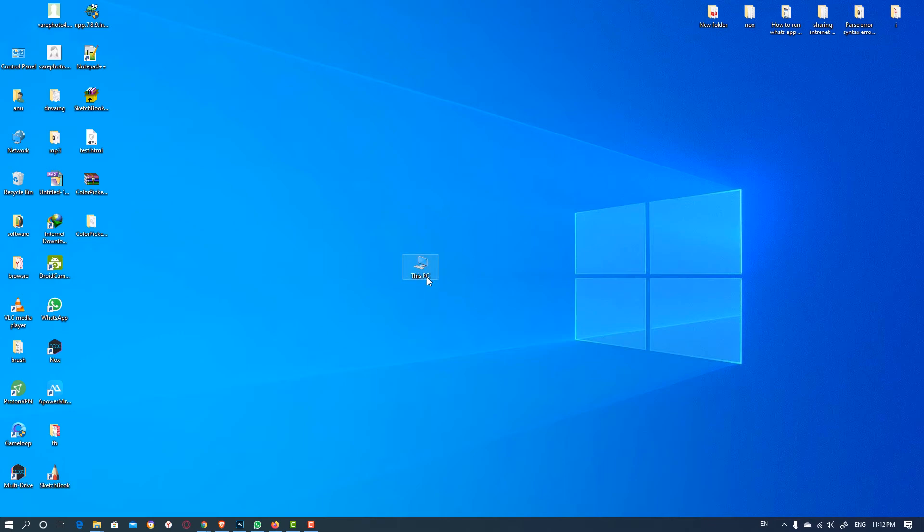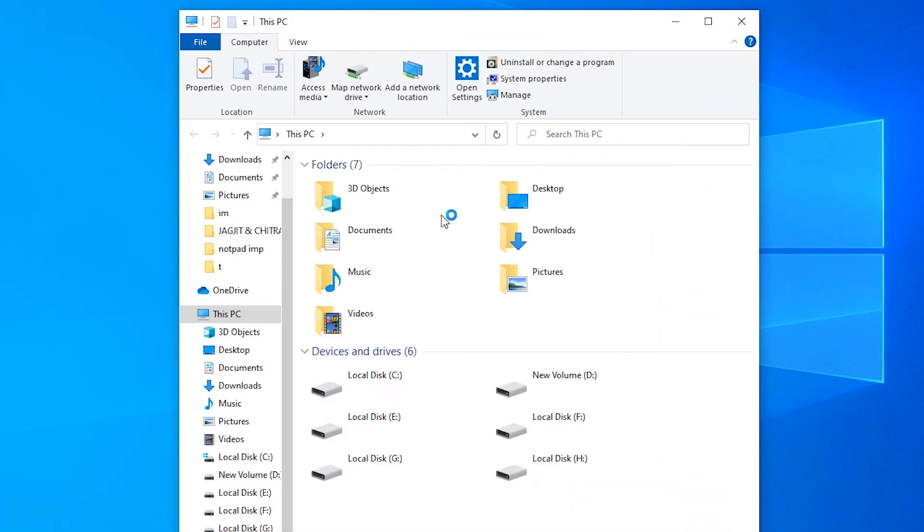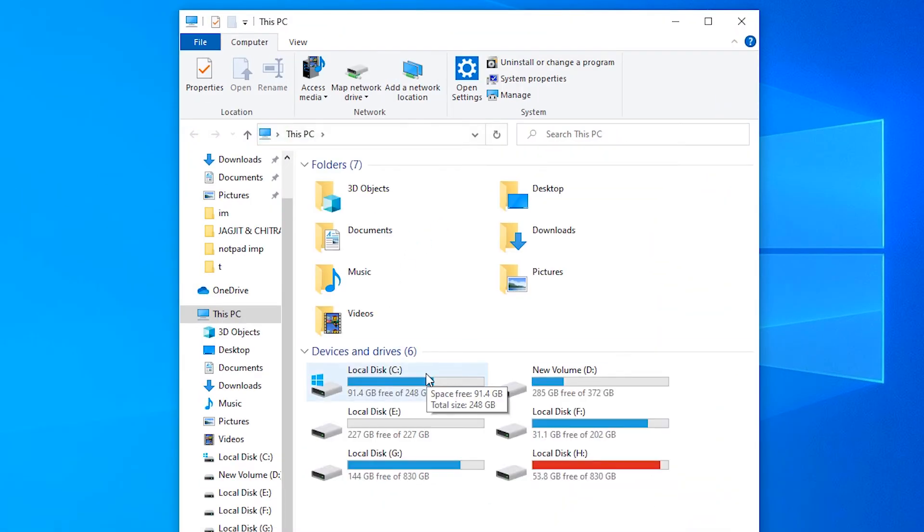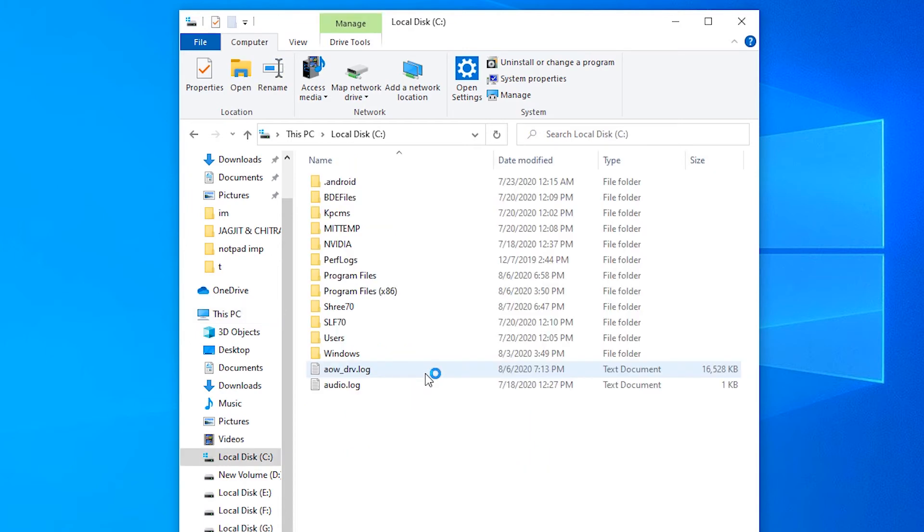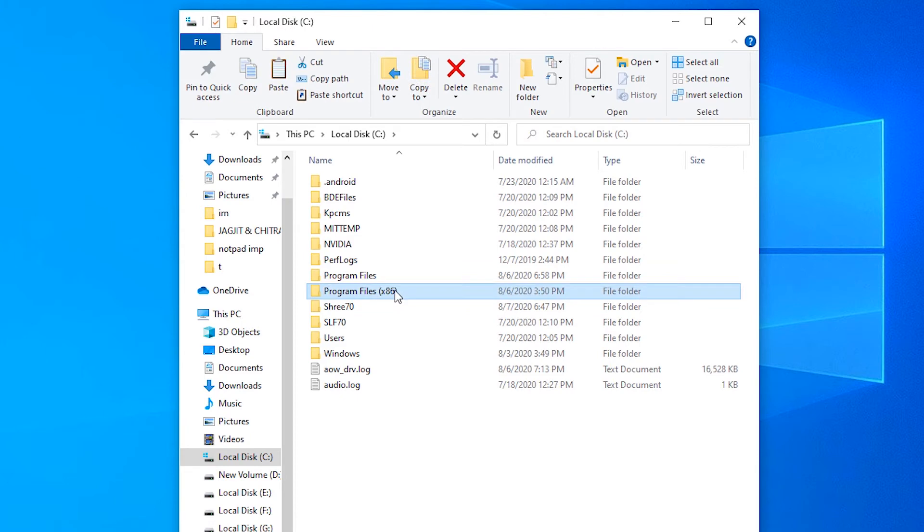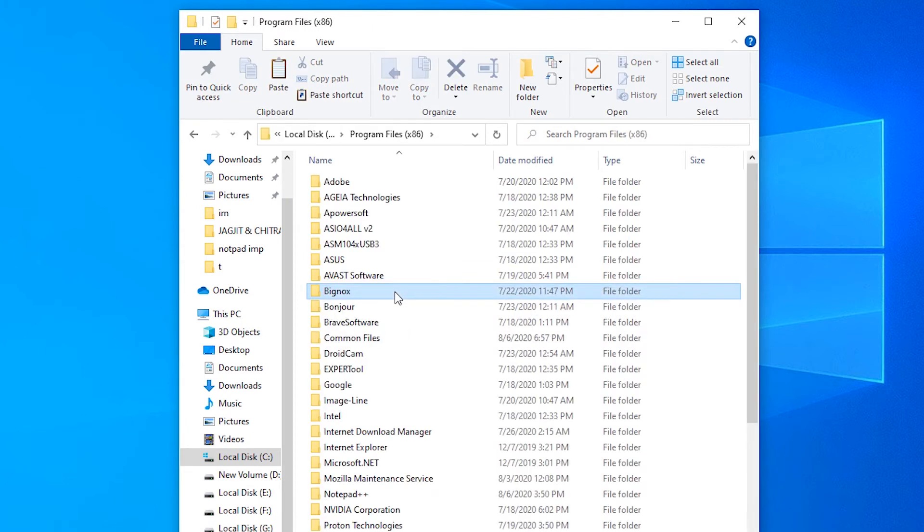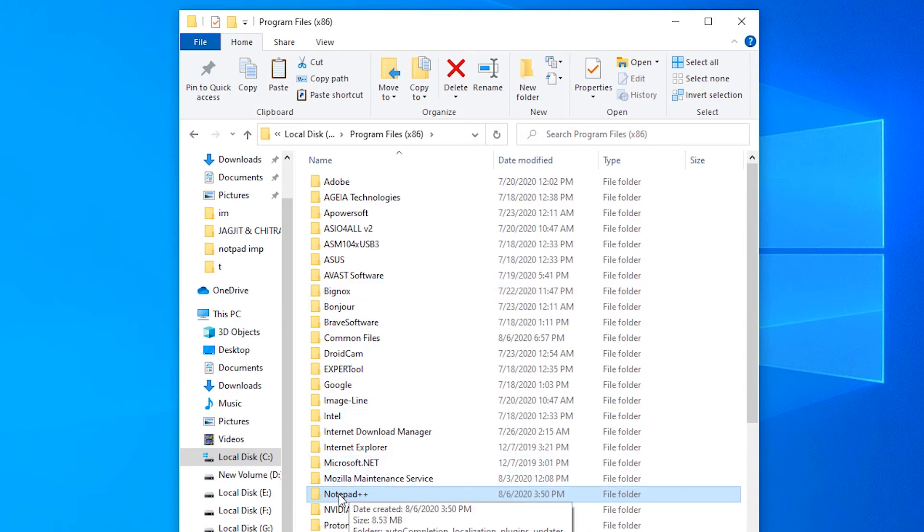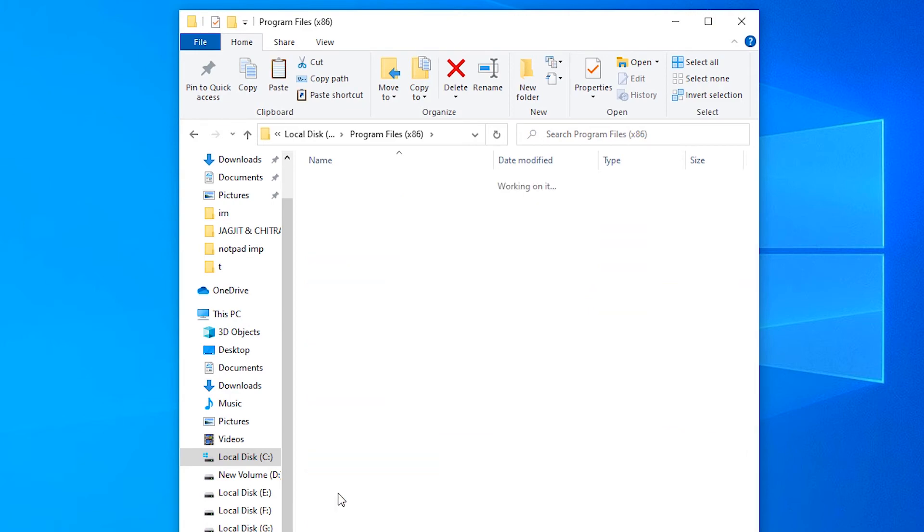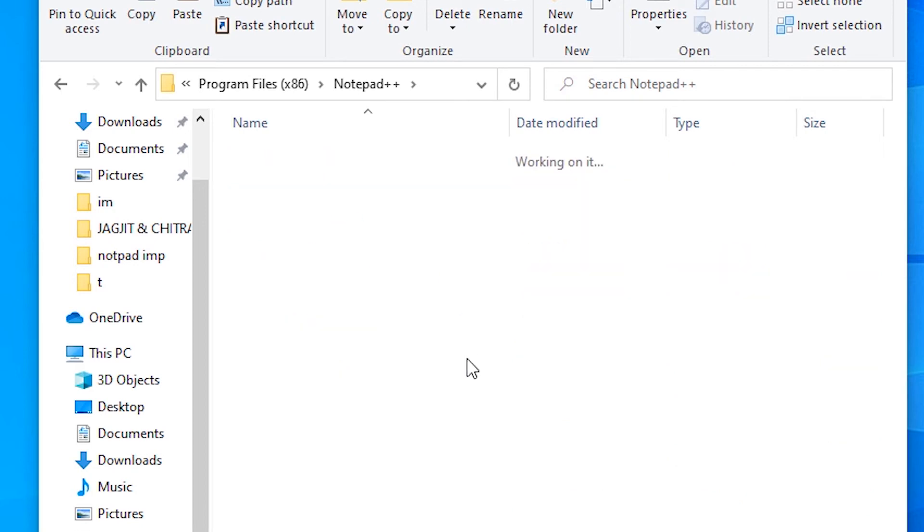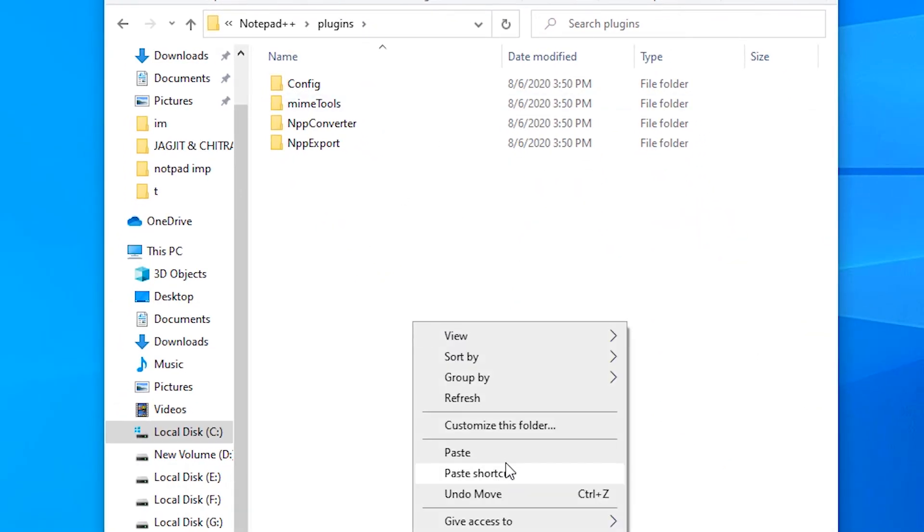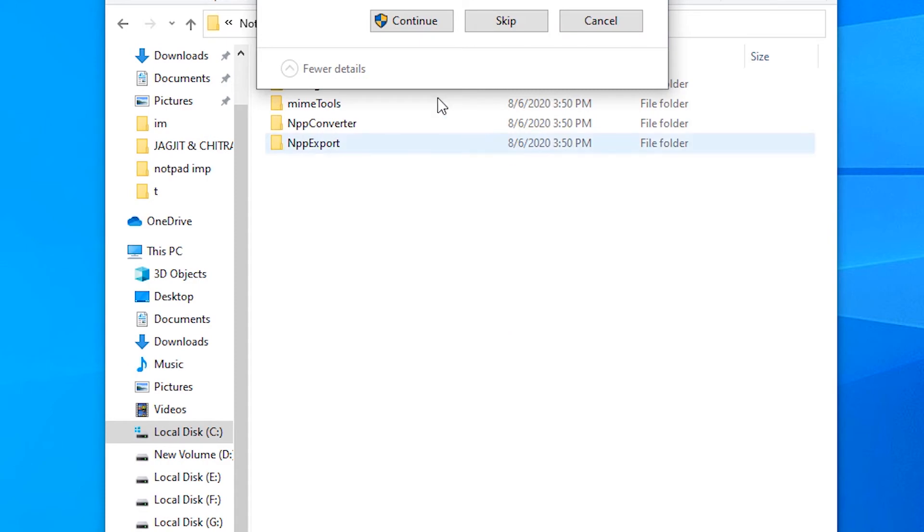Go to This PC, double click on C drive. In C drive, go to the Program Files x86 or Program Files and find the Notepad++ folder. Find the plugins folder and paste it.